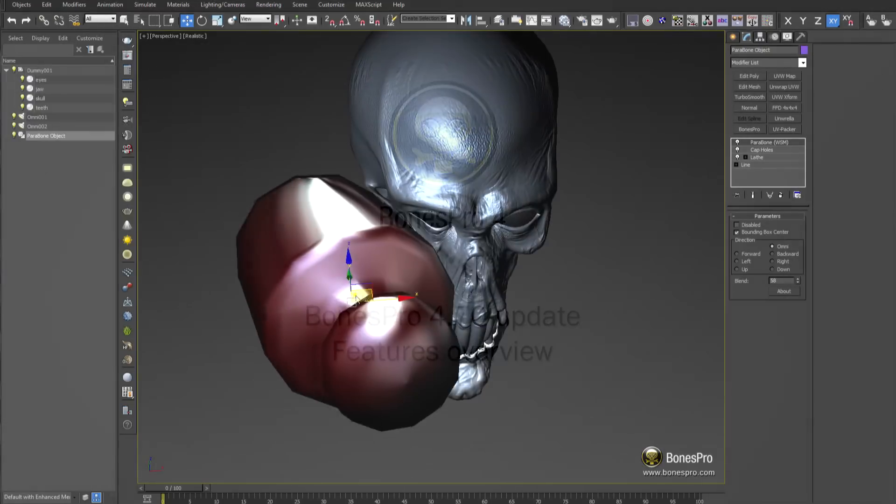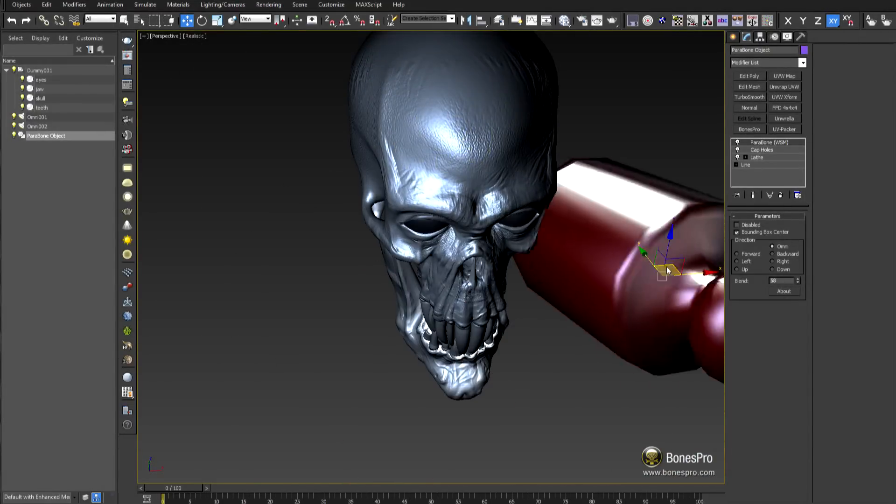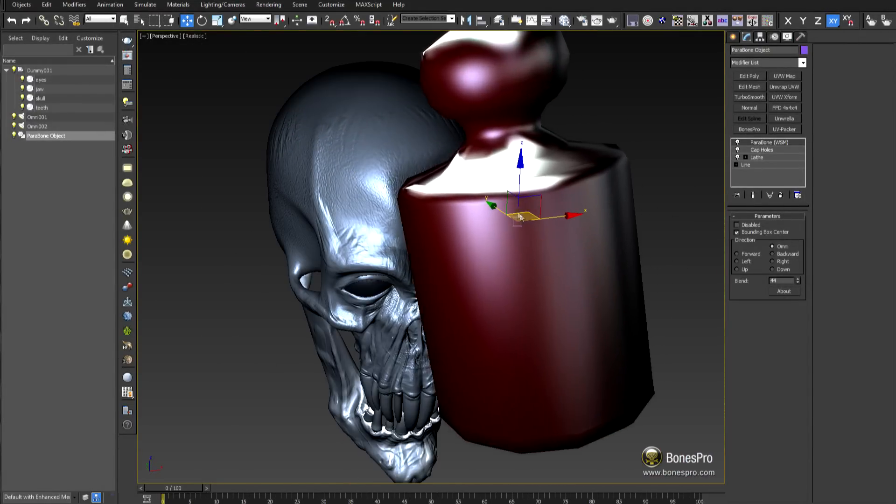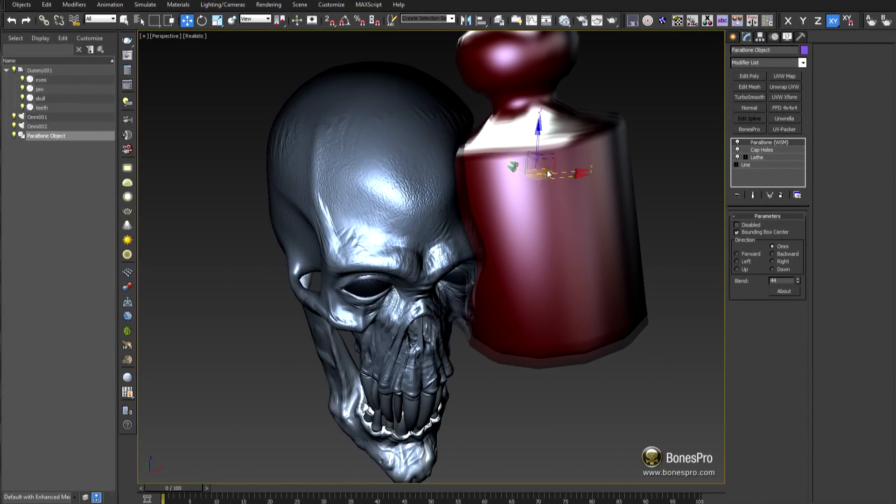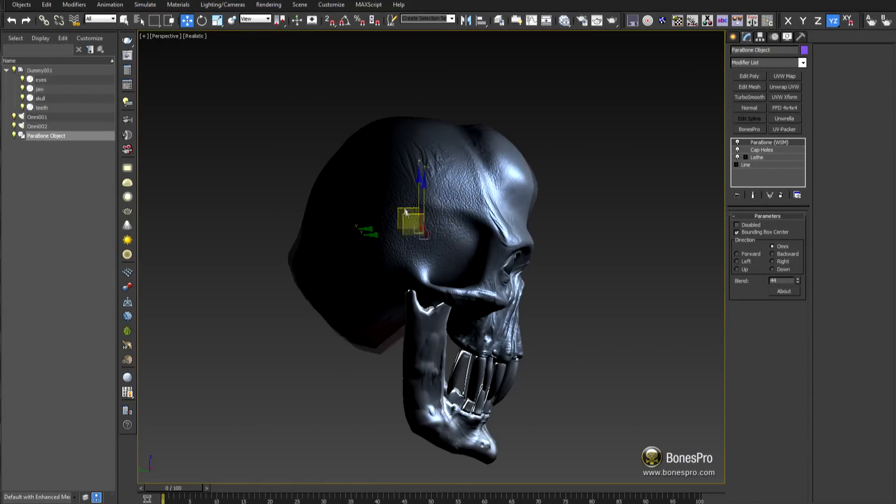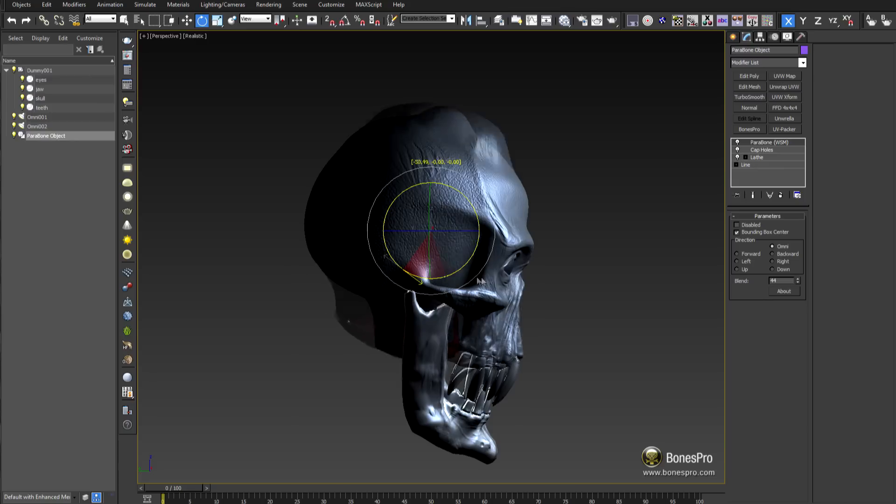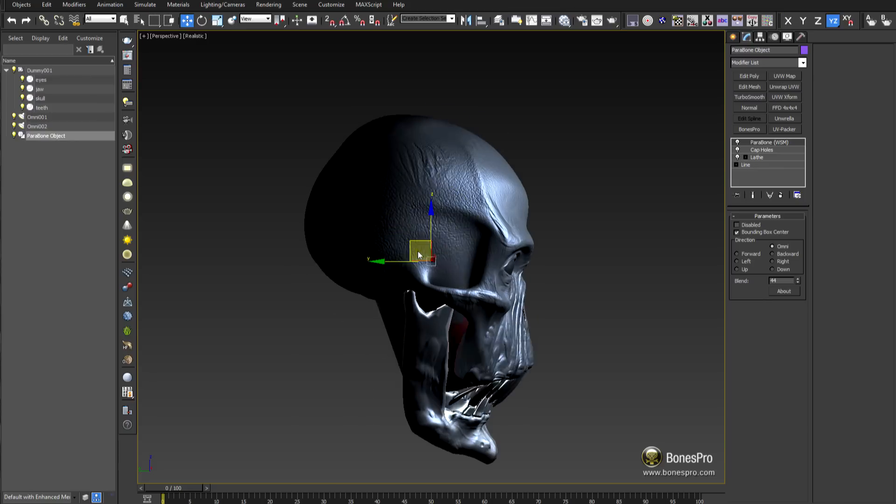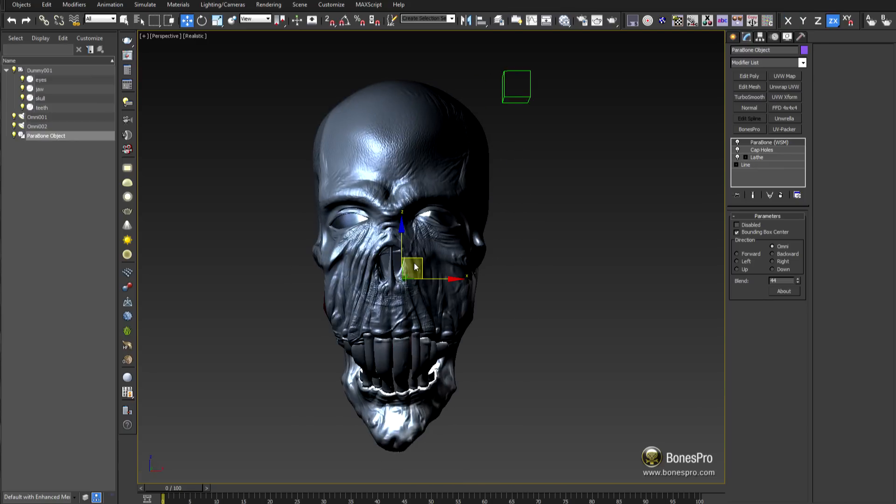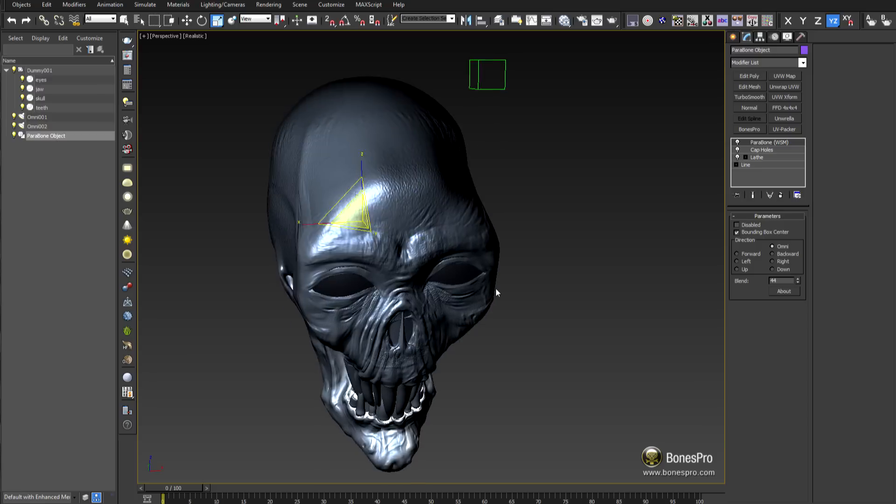Bones Pro version 4.7 offers an immense speed up in calculation both in the core and the viewport representation. Skinning computation is now fully multi-threaded and this affects also sub-skin geometry modifications.